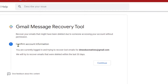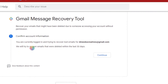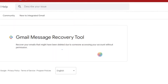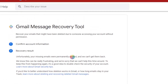Here you are told to recover emails that might have been deleted due to someone accessing your account without permission. First, you have to confirm your account — confirm that the email displayed on this page is the one whose deleted emails you want to recover. Yes, this is the correct email. Click Continue, and you will go through two steps: confirm account information, then confirm recovery results.